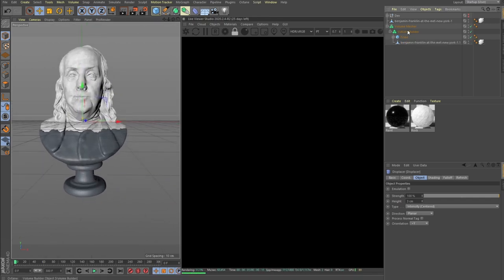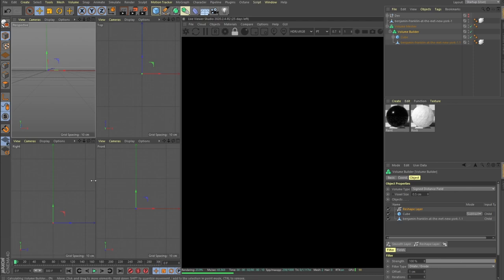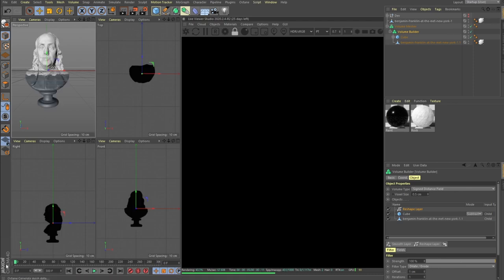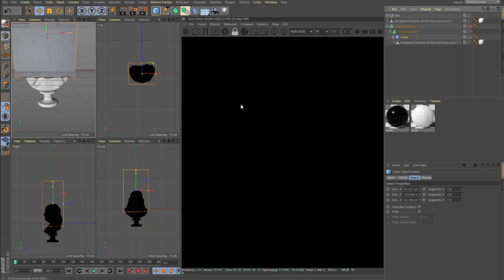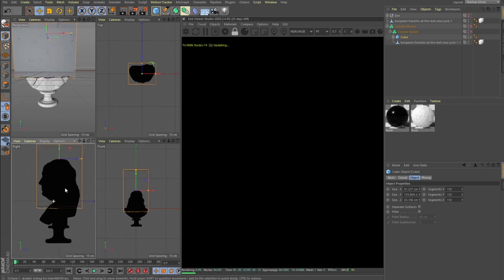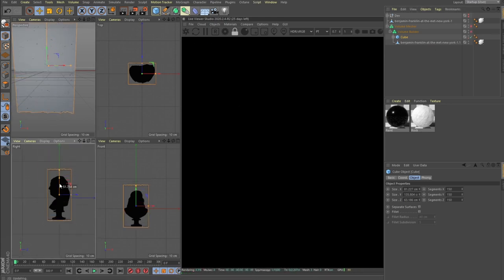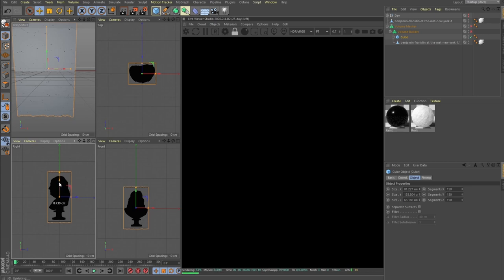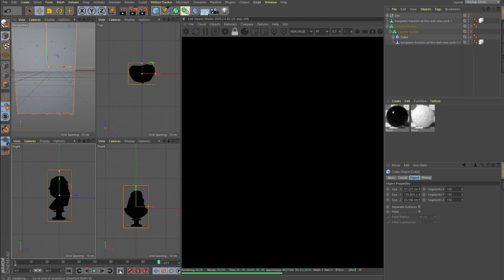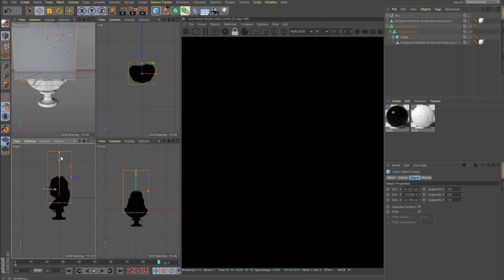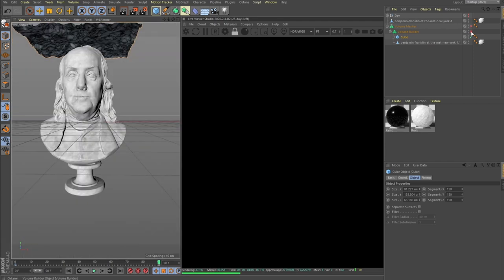For animating, you just get your cube and set it up where you want it to be. Let's say we want the paint to grow from the bottom to the top, so we set it up here. And let's say on frame 90 it should be here.